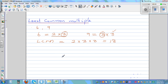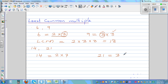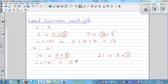Now let's take 14 and 21. Do the prime factorization: 14 = 2 × 7, and 21 = 3 × 7. Circle the common factors. The LCM is: write both prime factors of the first number — 2 × 7 — then from the second number write only the factor that hasn't appeared yet, which is 3. So LCM = 2 × 7 × 3 = 42.